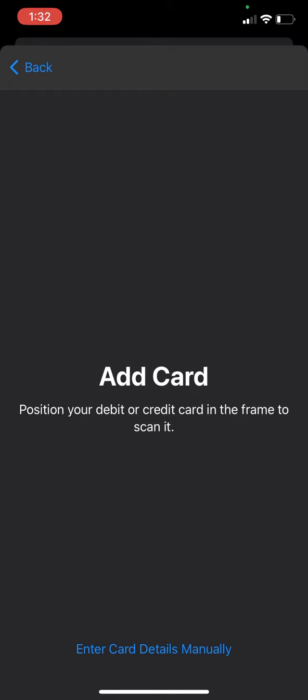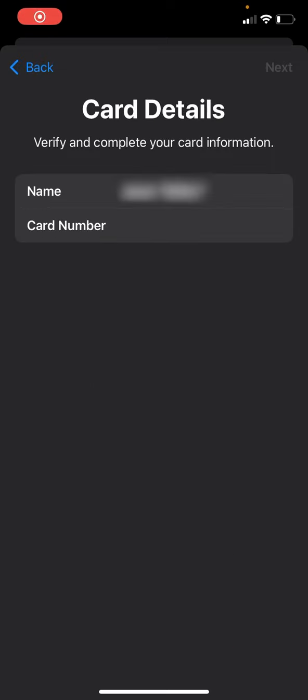If you have your Cash Card in hand, you can go and take a picture of it, but if not that's perfectly fine. Go to the bottom here and just enter the card details manually.